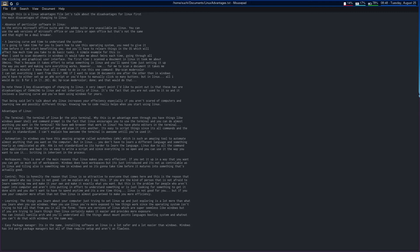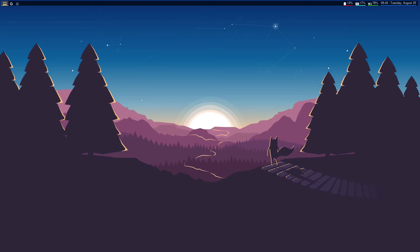This is my CPU usage, my RAM usage, my battery, and the date. If I click on this it shows me the expanded version of the date. I actually have a system tray but that system tray is on a different screen — it's on my primary monitor and I'm recording my secondary monitor. So advantages include the terminal — I can't explain automation, workspaces, control — and I can do it the way I want to do it.